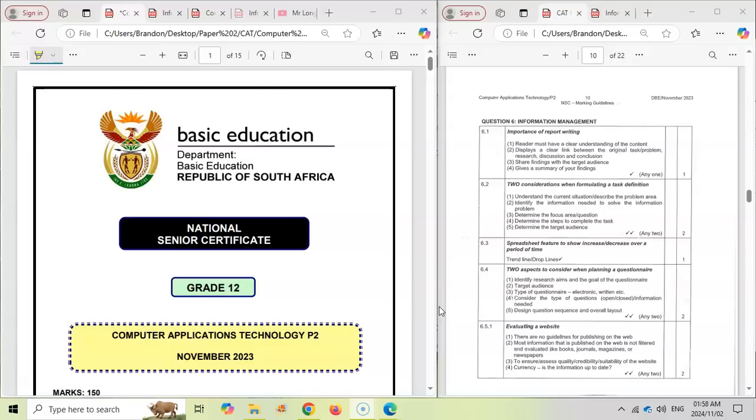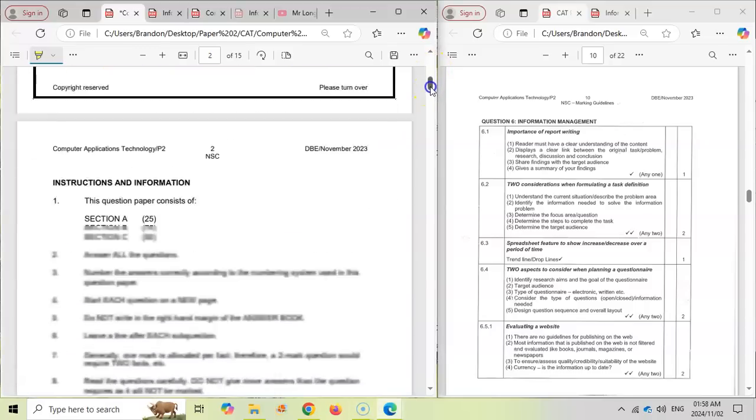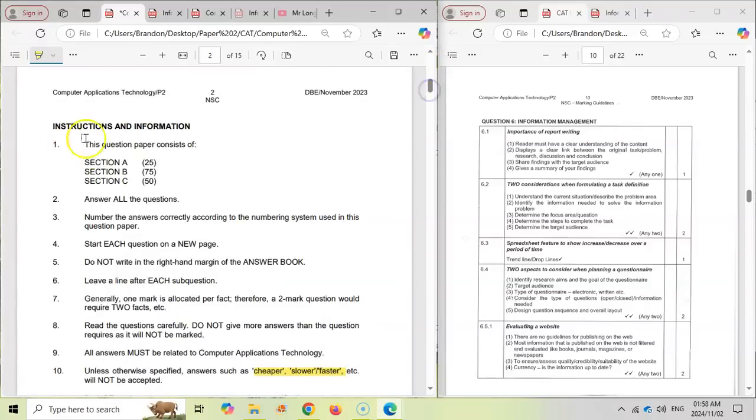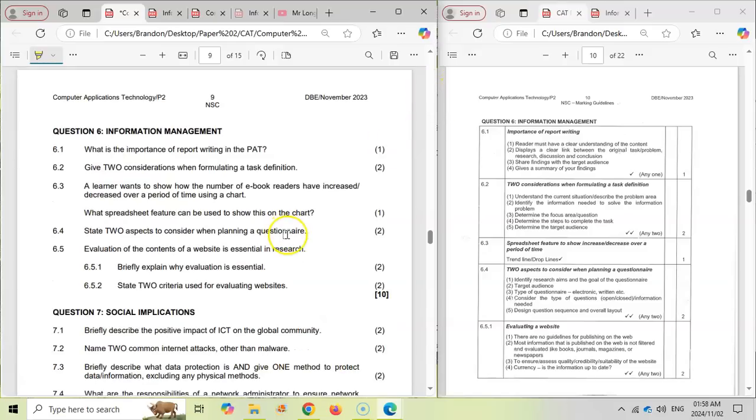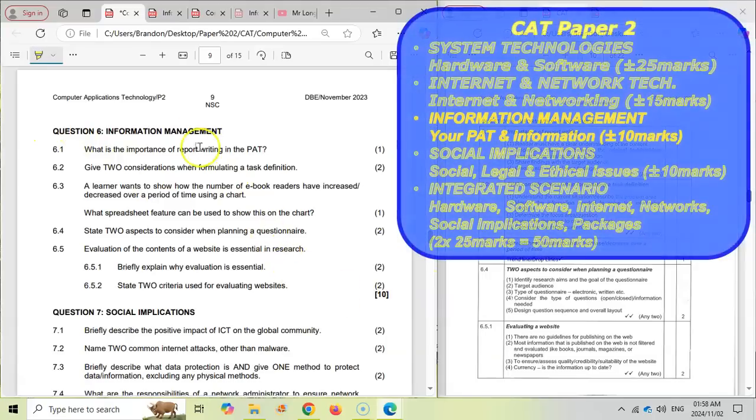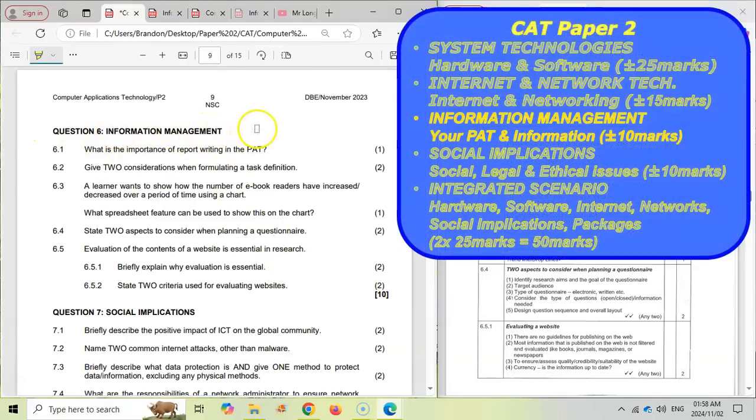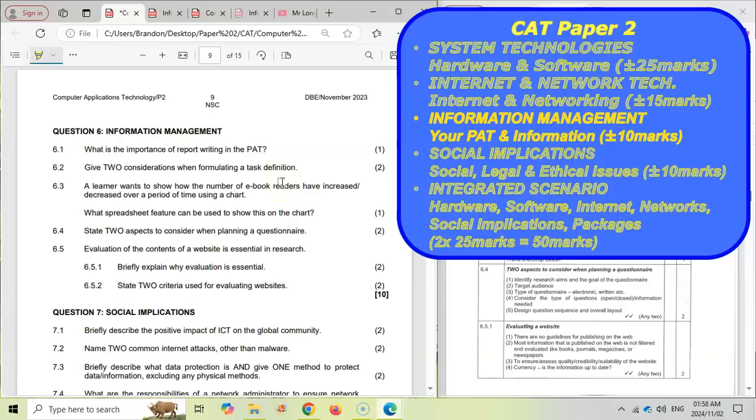So CAT students, let's start with you. We've already talked about your exam paper being 25 mark short questions, and then there's the integrated scenario question at the end. There may be some practical questions in there, but I'm talking mainly about the part of section B that relates to the practical question. So let's go down to question 6. Question 6 is a 10 mark question and it relates to information management, and this tends to be questions that relate to your PAT or relate to how you manage information.